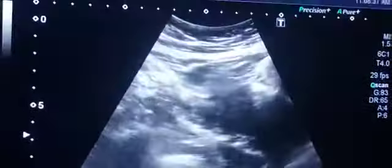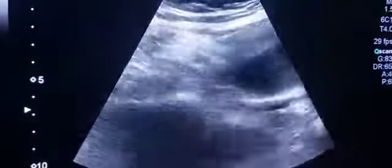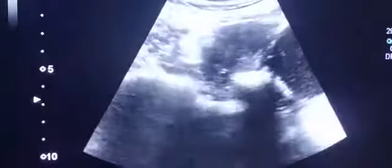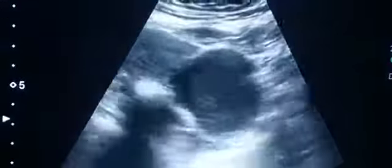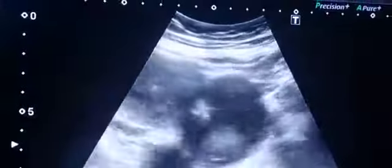We are performing a pelvic scan here. You see, this is the uterus, and this is the left ovary — very small, this one. And — oh sorry — this is the right ovary.